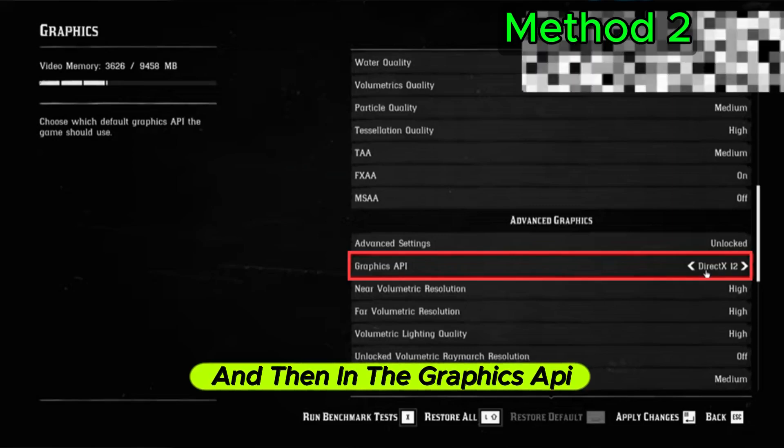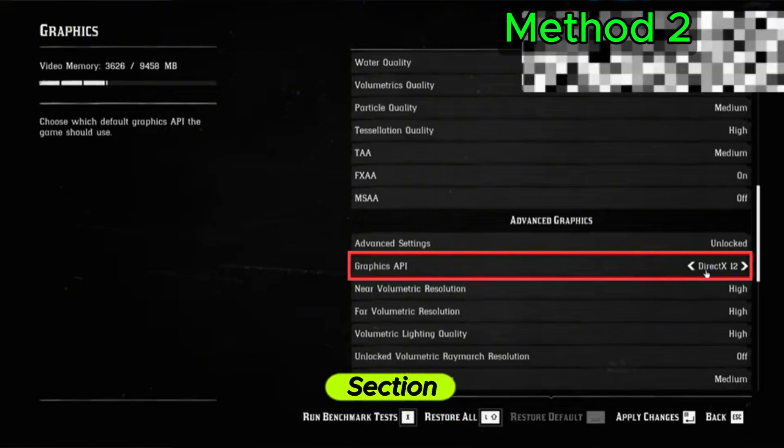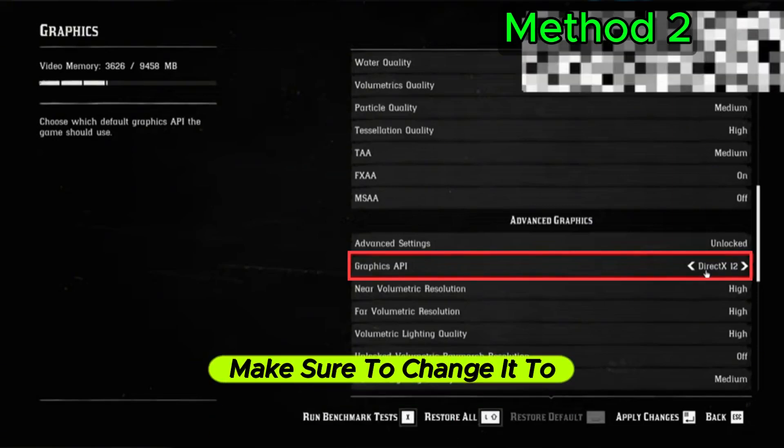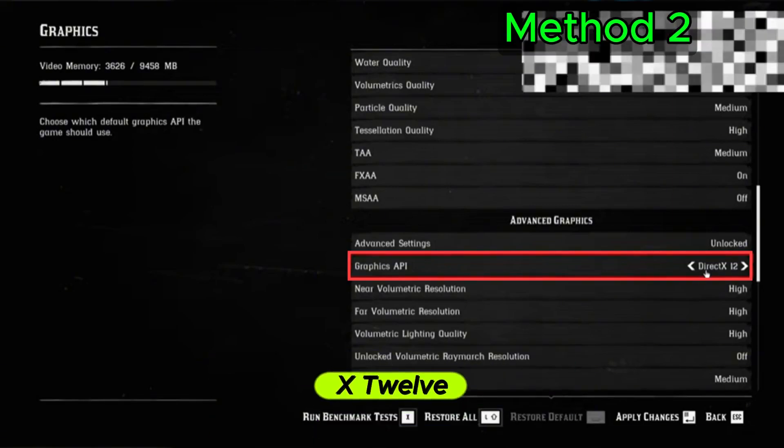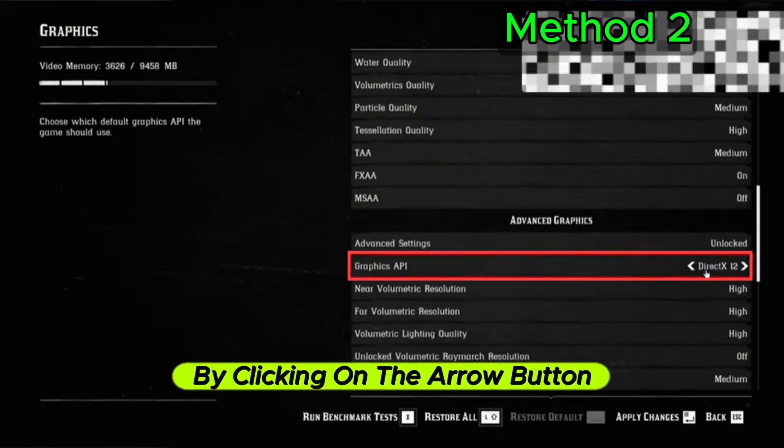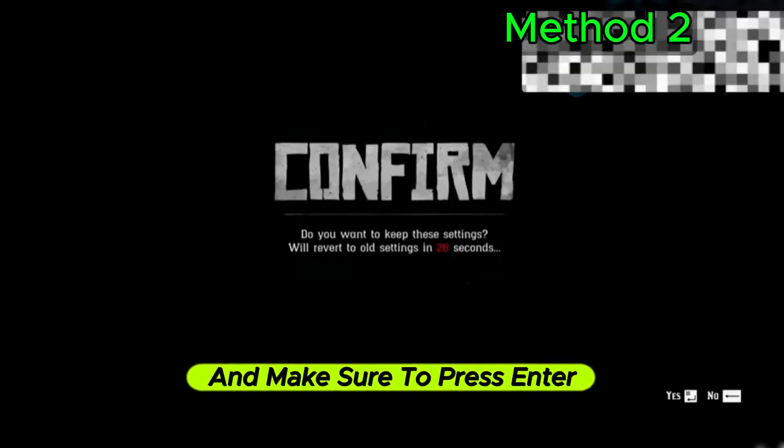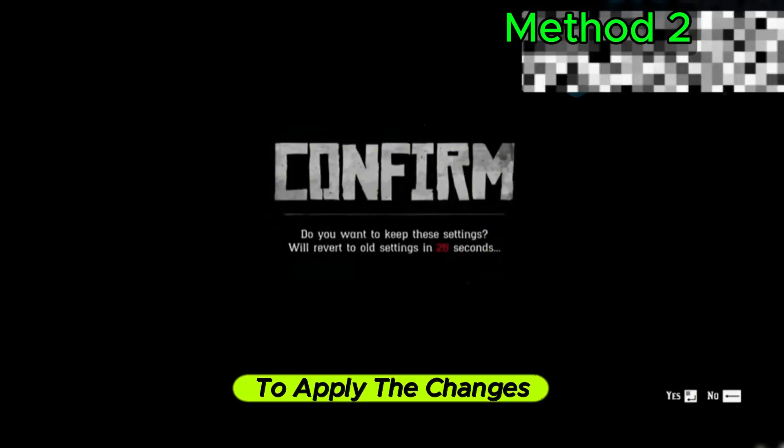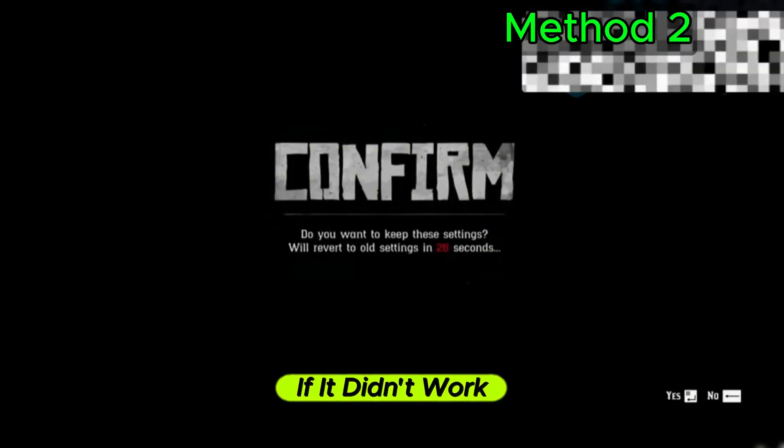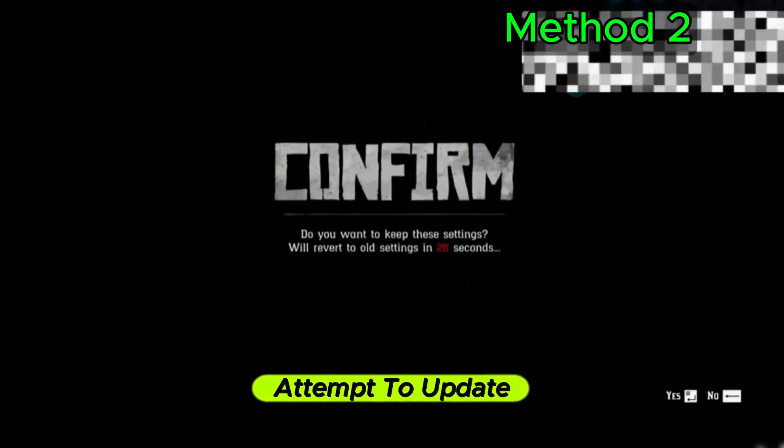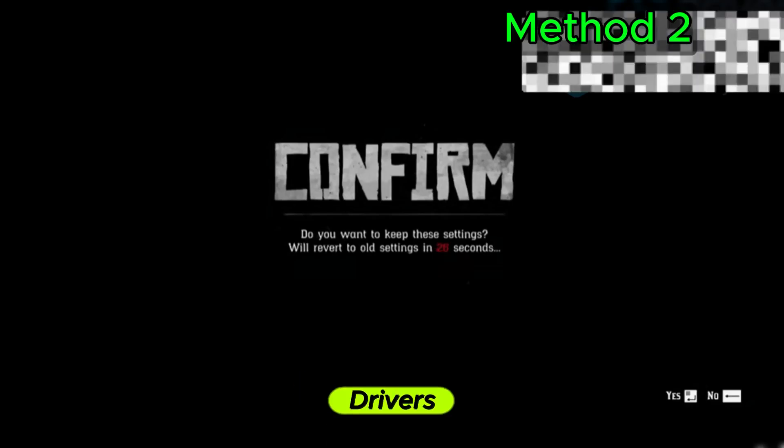In the Graphics API section, make sure to change it to DirectX 12 by clicking on the arrow button, and press Enter to apply the changes. If it didn't work, attempt to update your device drivers, especially your graphics driver.